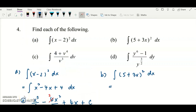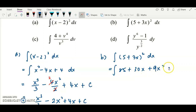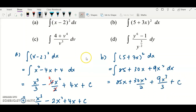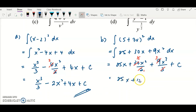For question b, the same approach — expand since the power is manageable. Expand to get 25 + 30x + 9x². Then integrate term by term: integrate 25 to get 25x, integrate 30x to get 30x²/2, integrate 9x² to get 9x³/3 plus c. Simplify: 30/2 = 15 and 9/3 = 3, giving the final answer 25x + 15x² + 3x³ + c.